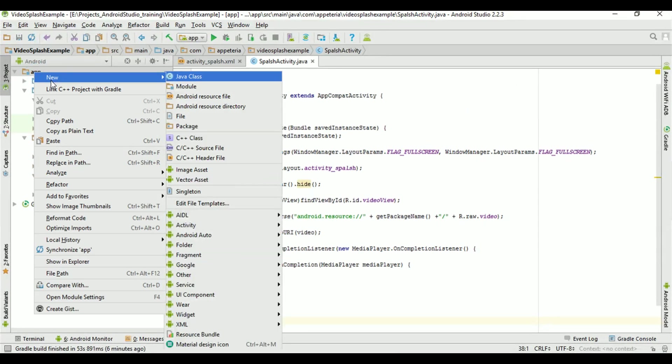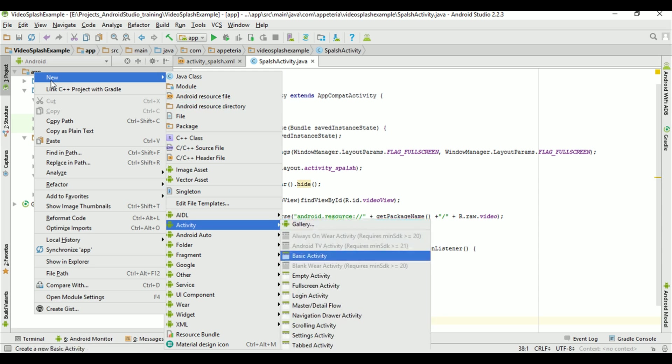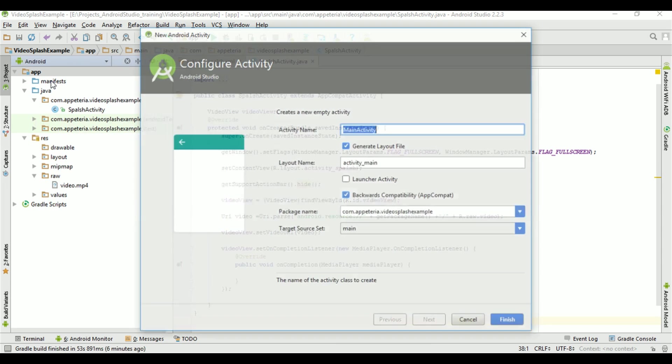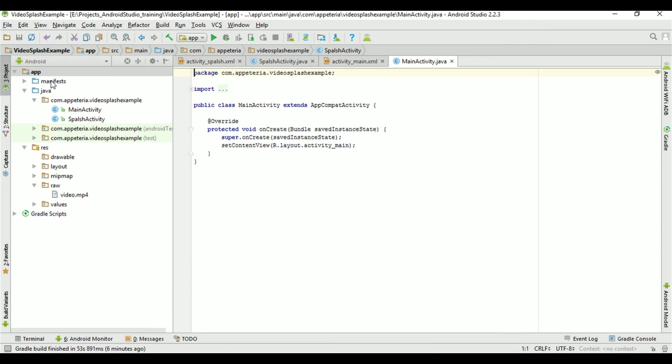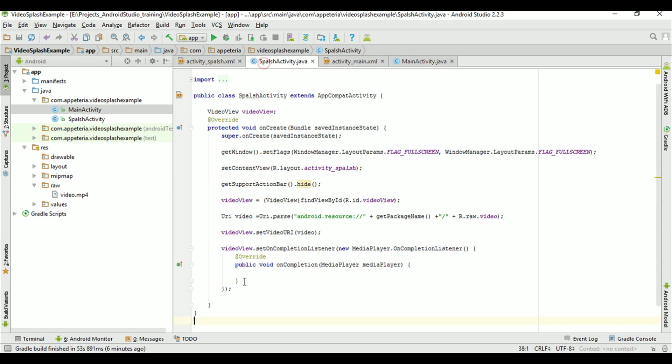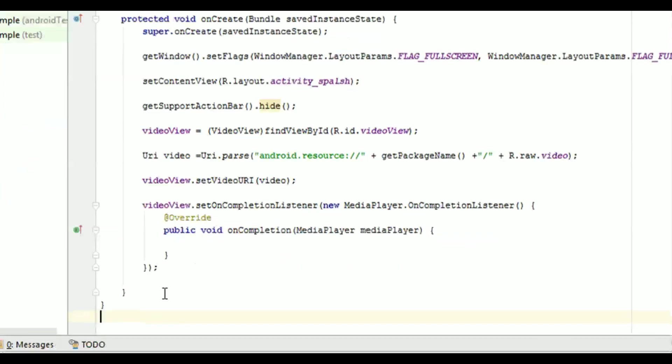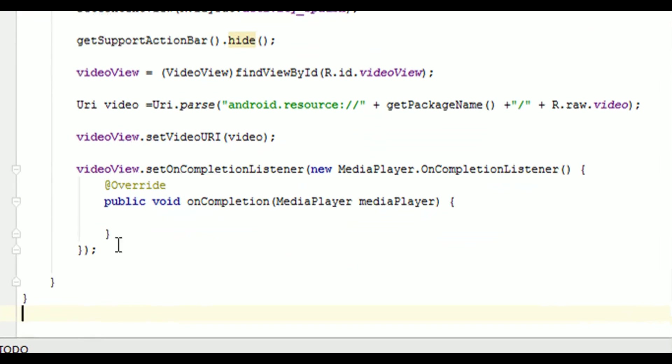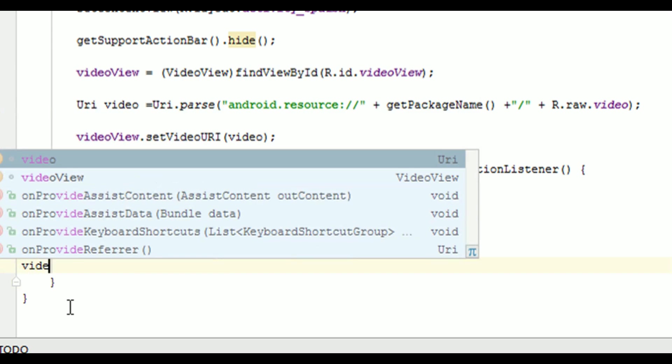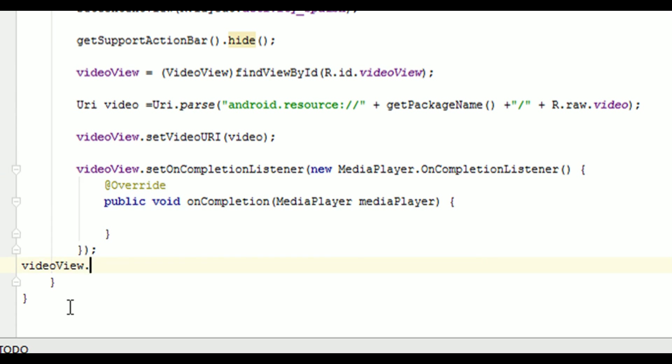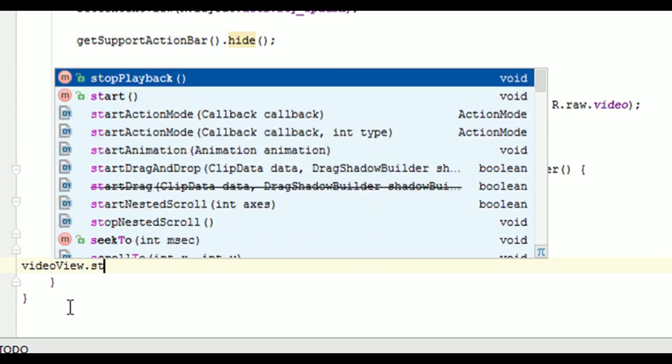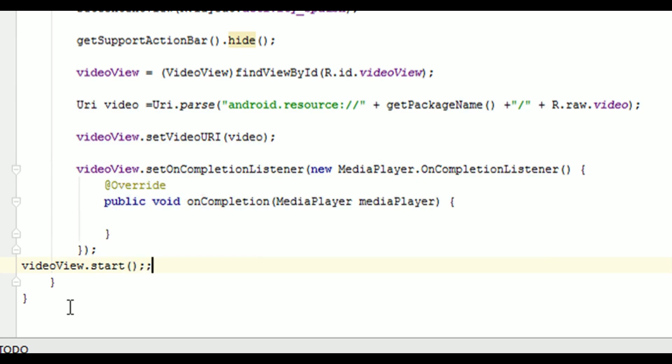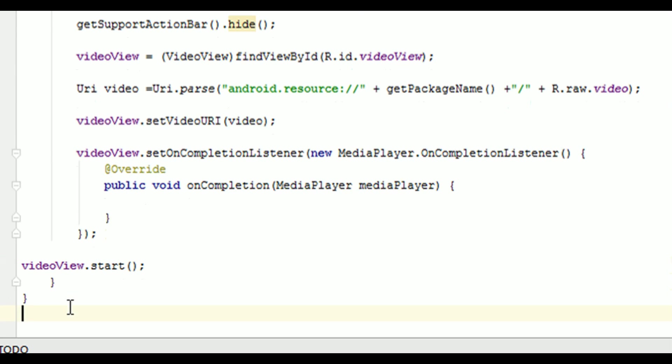So before that, we need to add one more activity in our project. So I will say new activity, empty activity and keep name as main activity. Okay, after adding this listener, we will also need to start the video. So I will say video dot start. So this will start playing the video.